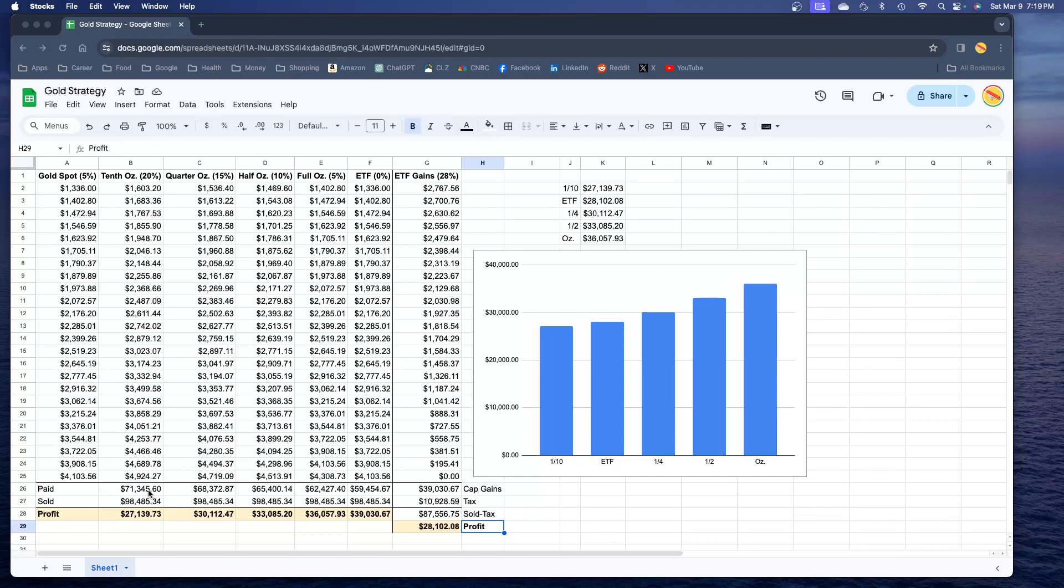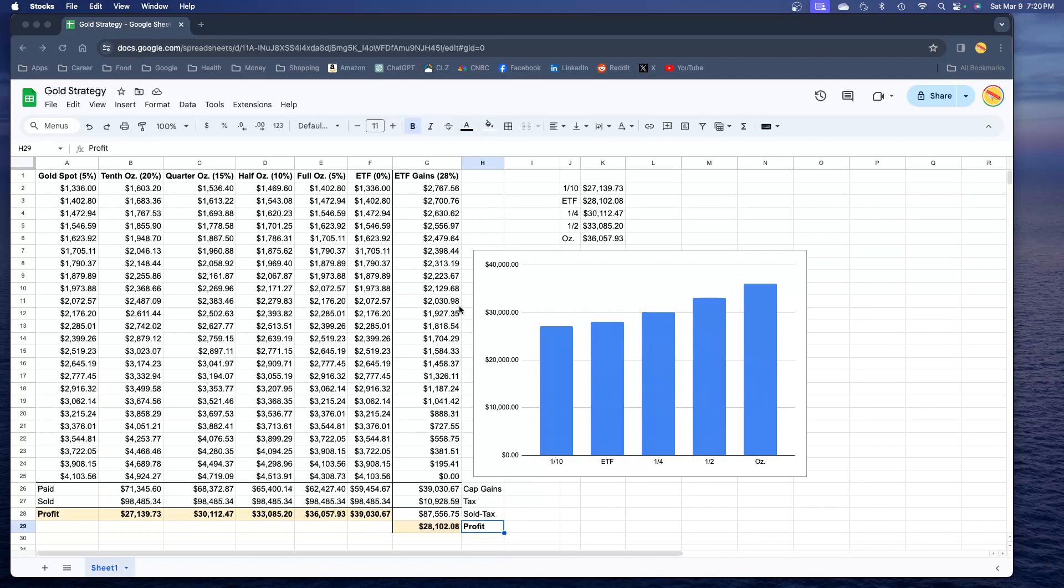If you wanted to sell all that at one time, your total value would be $98,485 the same across the board. Your profit is how much you sold it for minus how much you paid for it. For the tenth ounce coins you made $27,139 in profit, and that's what you see over here on these bar charts. The quarter ounce coins you made $30,112. Each time you go up an increment you're gaining an additional $3,000. For the half ounce $33,000, for the full ounce $36,000. For the ETF you made $39,000, but after you pay that capital gains tax of 28% it actually comes out to $28,000.